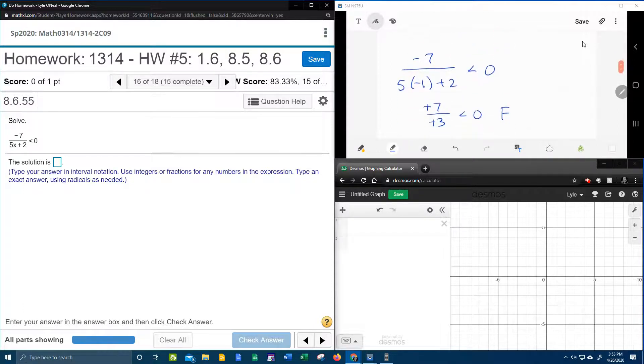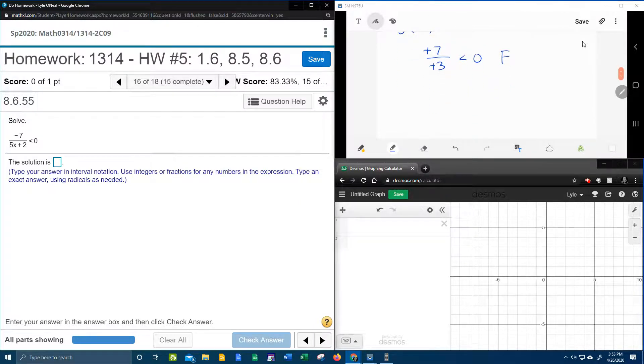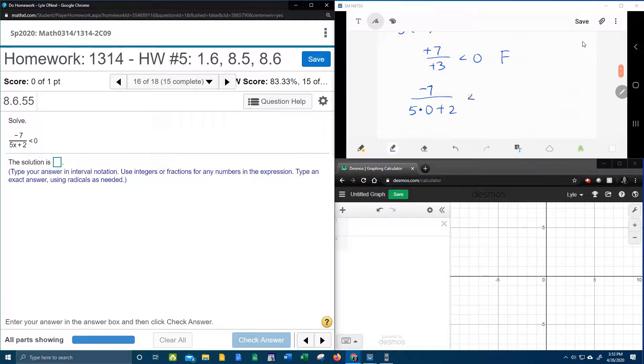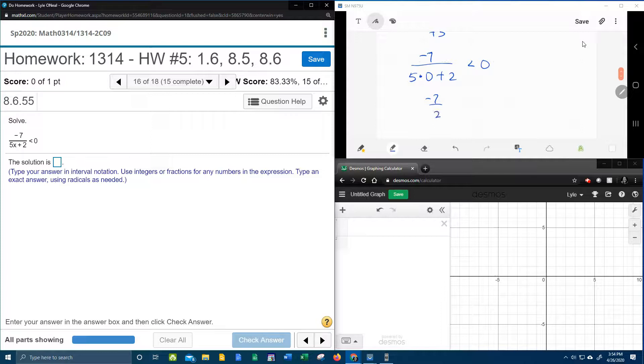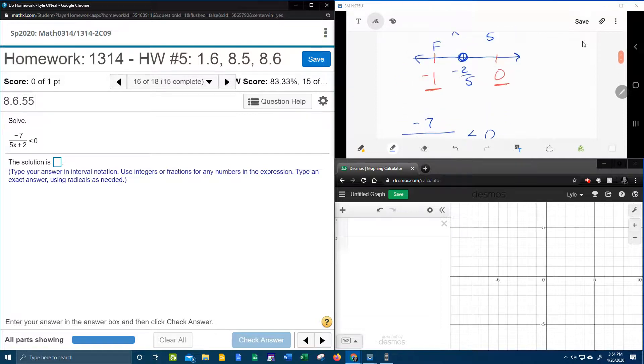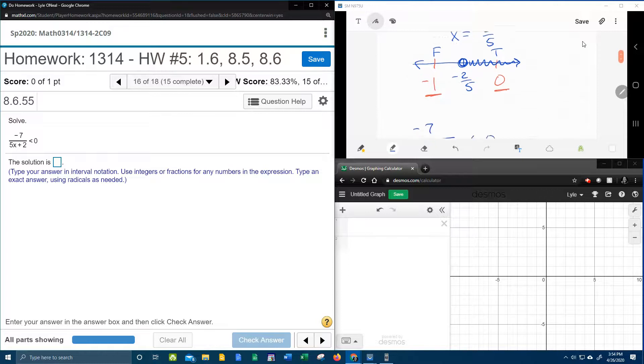And now let's check 0. Okay, doing it down here. That's going to be negative 7 over 5 times 0 plus 2. We want to know, is that less than 0? So that's going to be negative 7 over, that's going to be 0 plus 2, which is 2. Negative 7 divided by 2, that's going to be a negative number, which is definitely less than 0. So that will be true, which means we're going to shade that side of the number line.